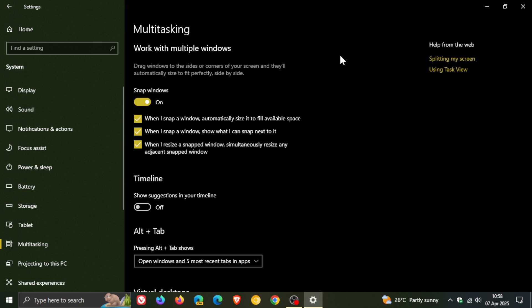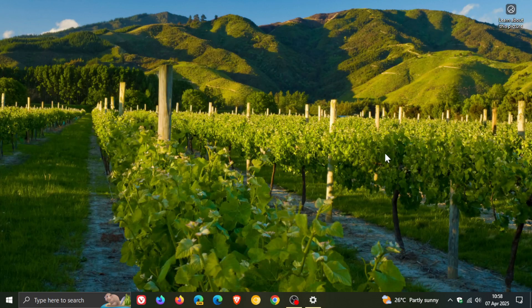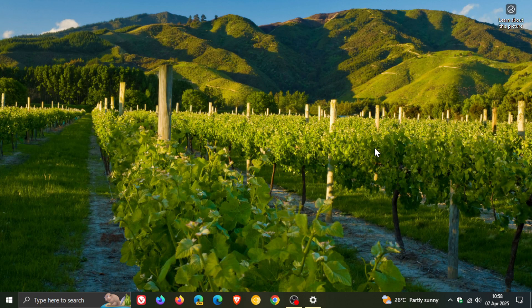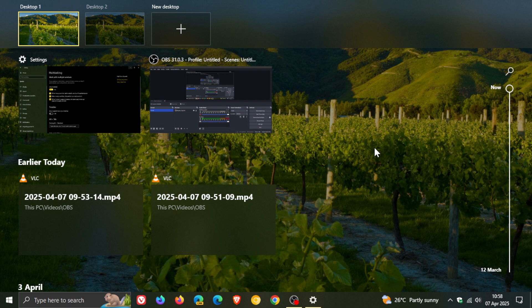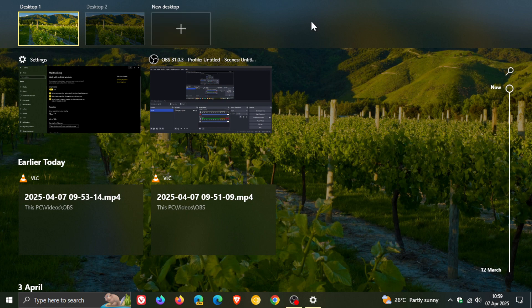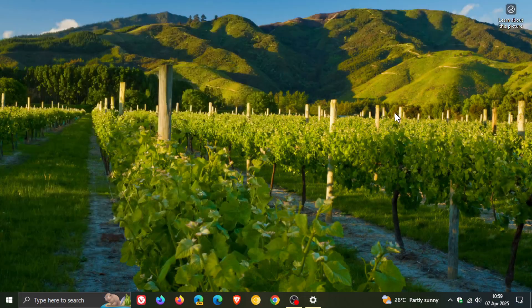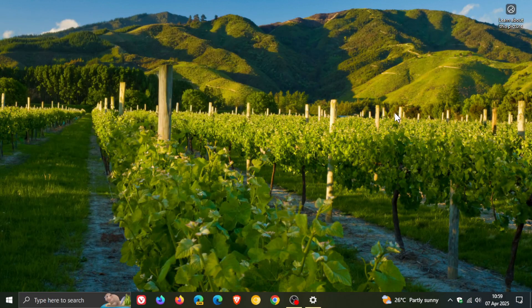Then tip three, the next reason they say is you can create a desktop for every project. So basically this is using the Windows logo key and tab. So if we just do that quickly, you get your task view and this is where you can create different desktops. So you've got desktop one, desktop two, you can create a new desktop and so on. So that's also a feature that's available on Windows 10.